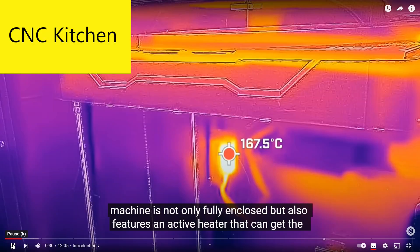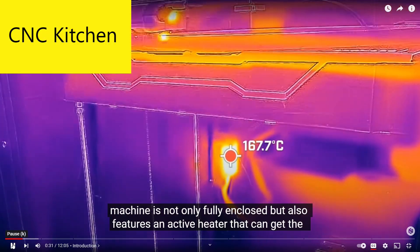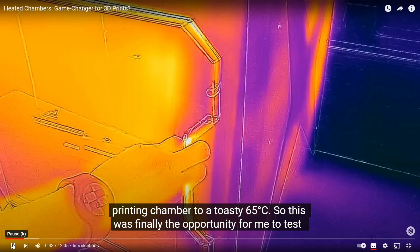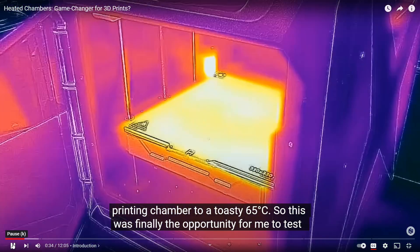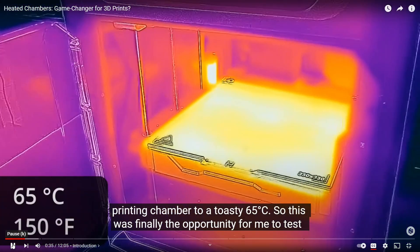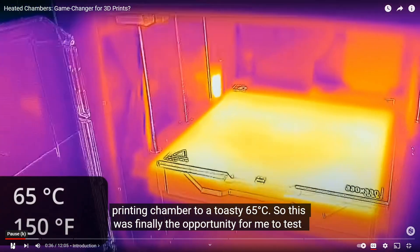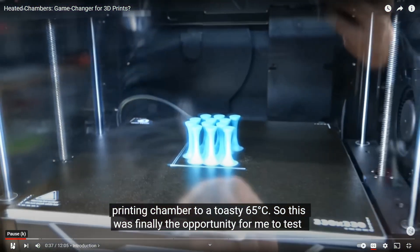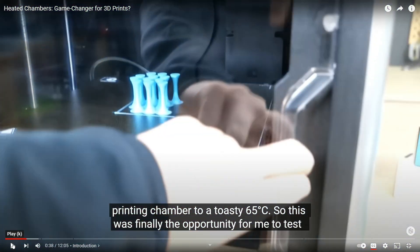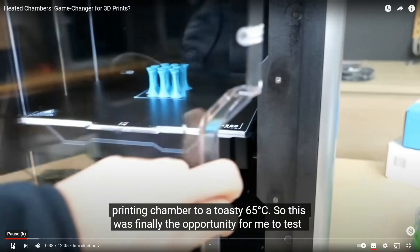Stefan of CNC Kitchen recently published an excellent video on the benefits of a heated chamber, especially when printing engineering materials and that link is in the description below.